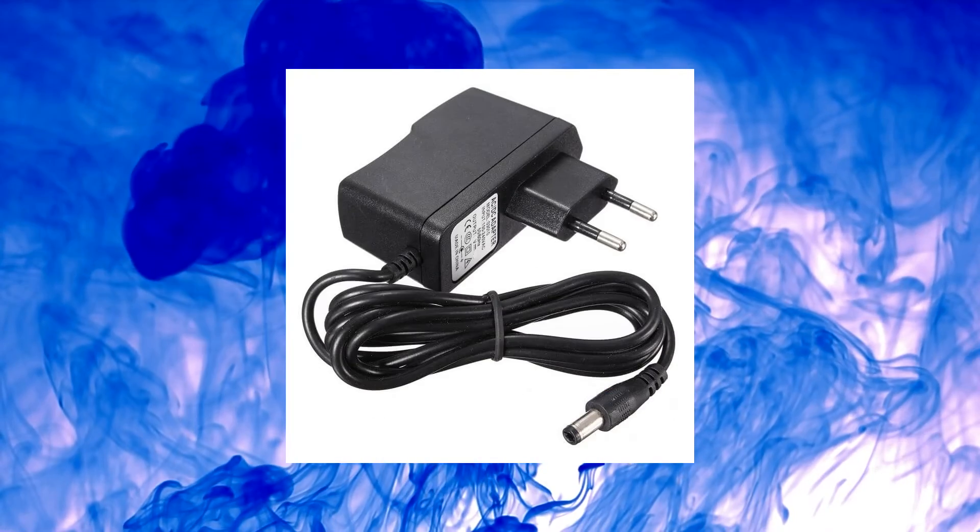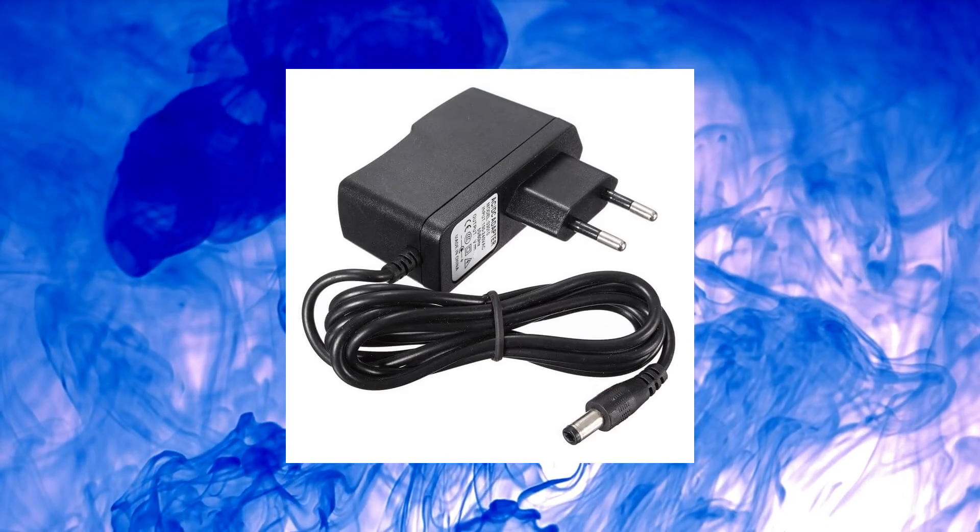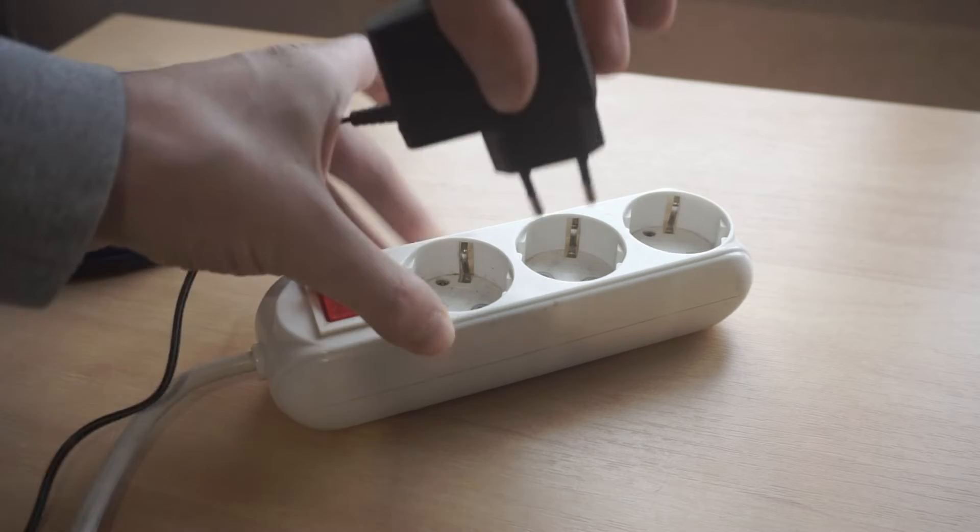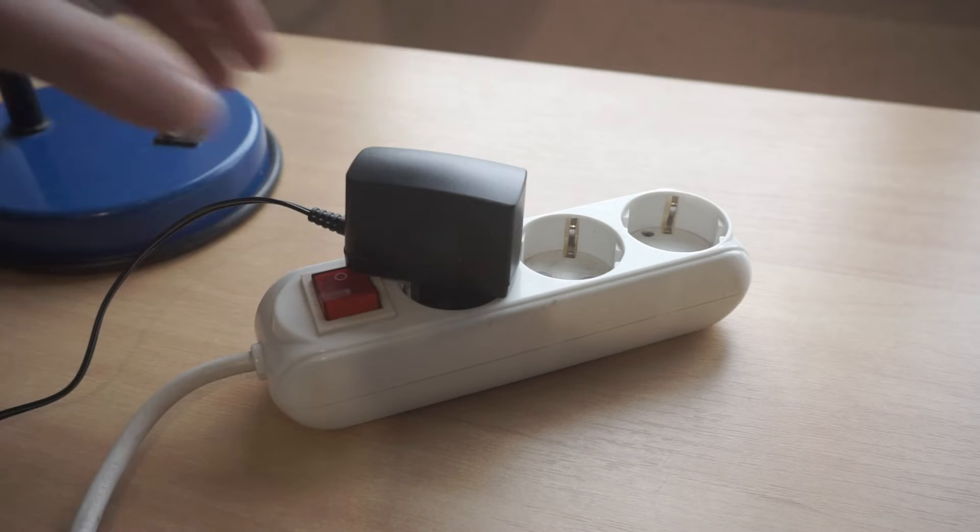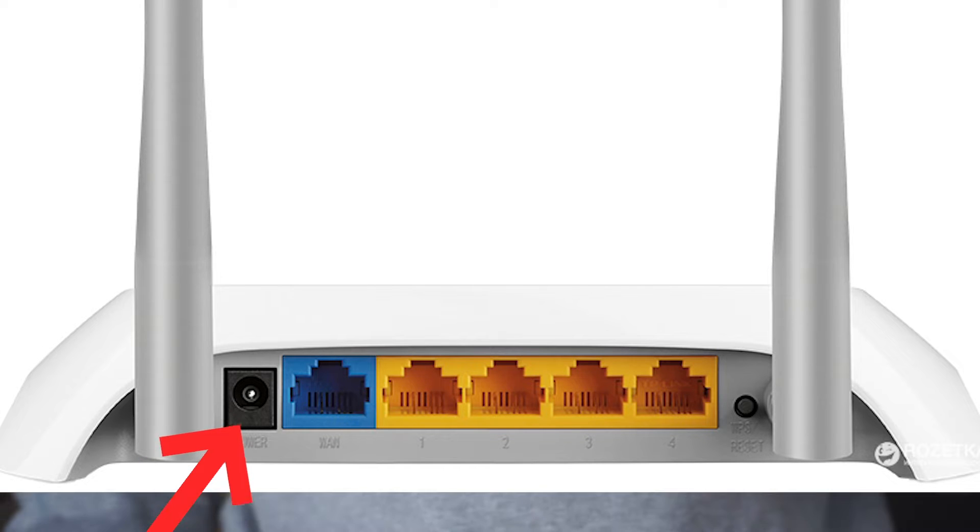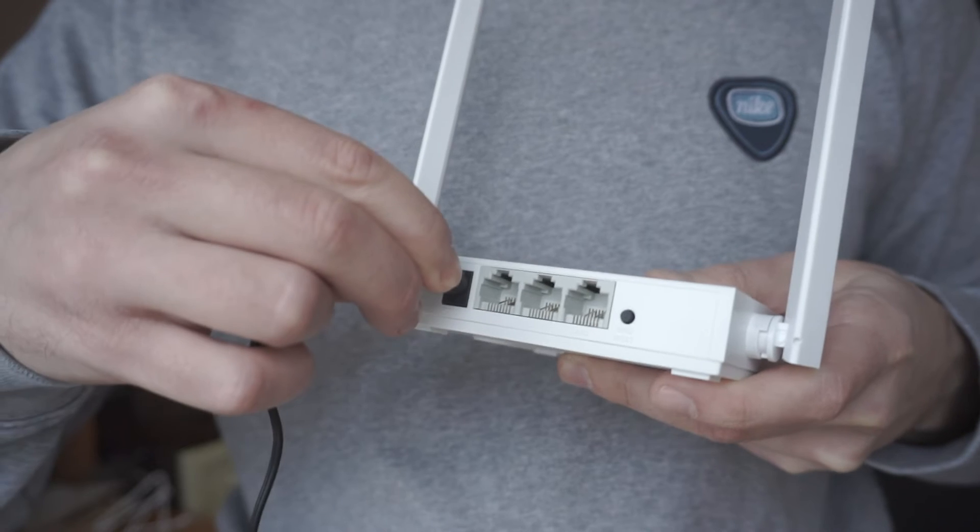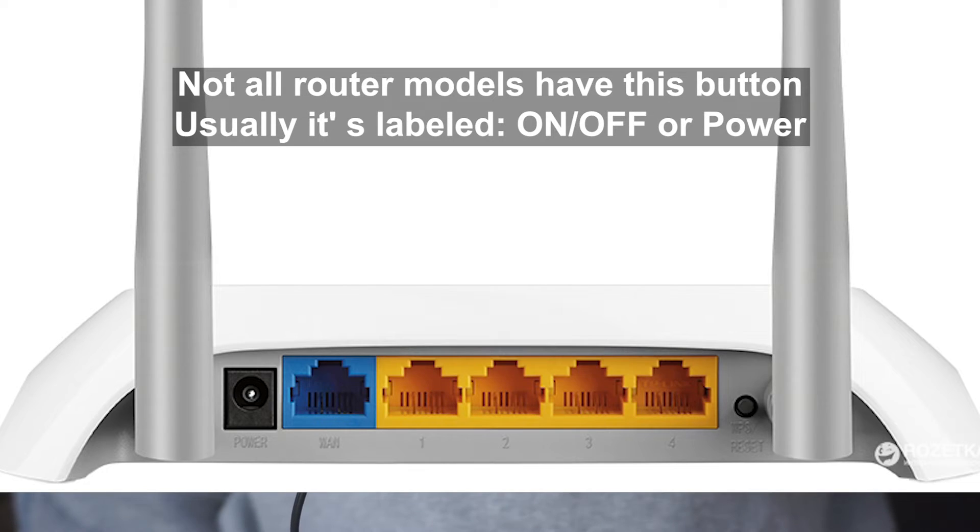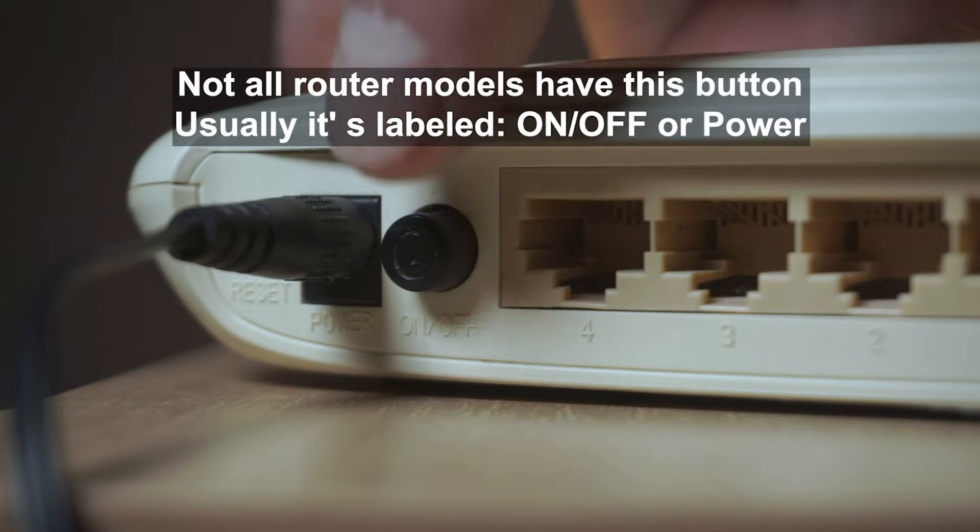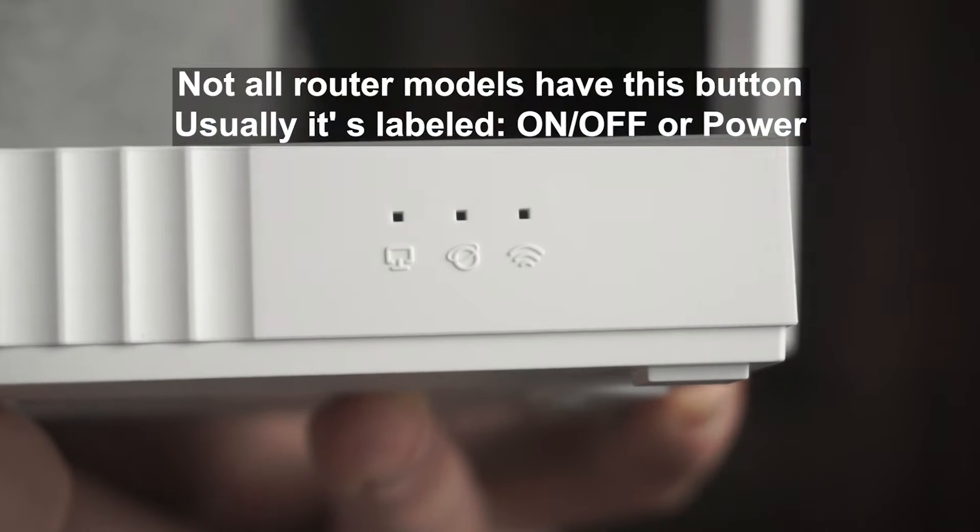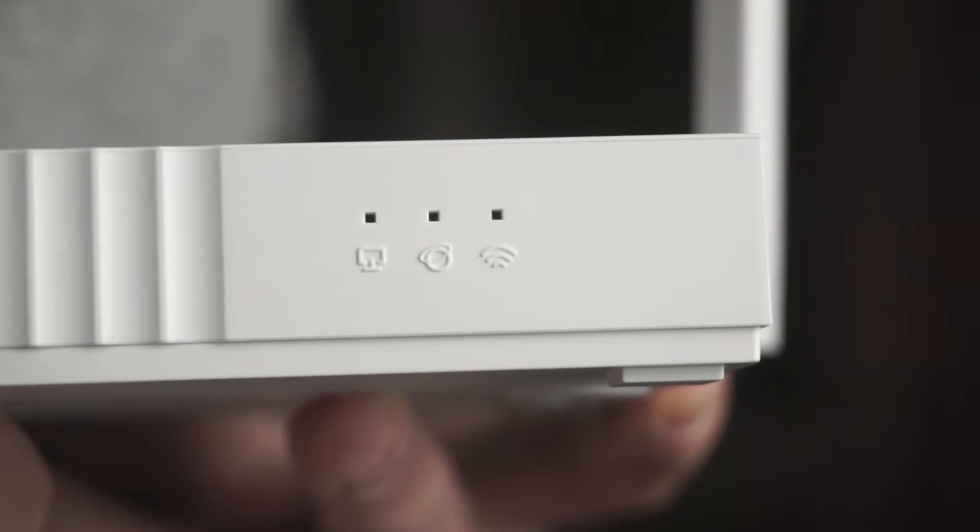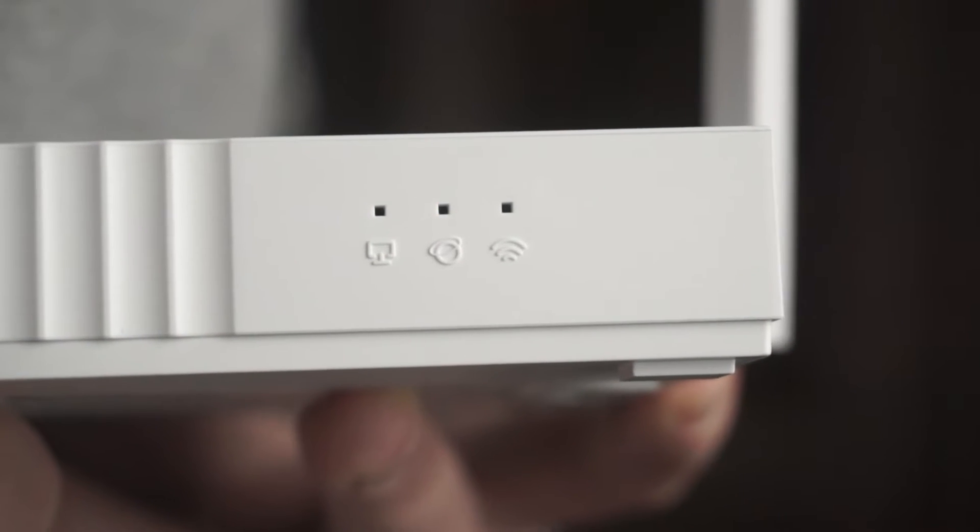The first thing you need to do is turn on the router. Take the power adapter, plug one end into an outlet, and the other into the router. On some models, you need to press the power button. When the router turns on, the indicator will light up.